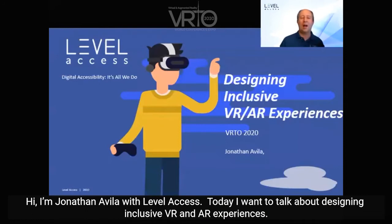Hi, I'm Jonathan Abloh with Lobo Access. Today I wanted to talk about designing inclusive AR and VR experiences.